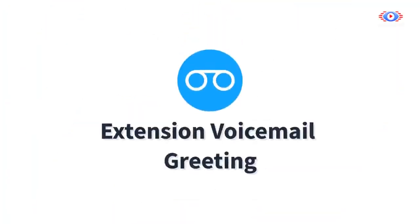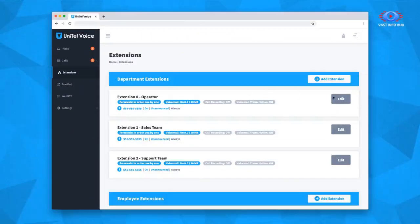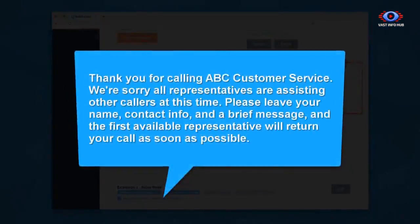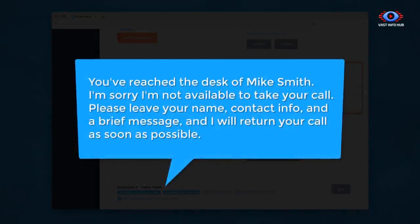Lastly, let's discuss your extension voicemail greetings — the recording customers will hear when they're forwarded to the voicemail box of a specific extension. To manage your extension voicemail greetings, navigate to the extensions page, click the extension's Edit button, and scroll down to Voicemail Greeting. Here, you can upload or record your extension's voicemail greeting. A department extension's voicemail greeting might sound like: 'Thank you for calling ABC Customer Service. We're sorry, all representatives are assisting other callers. Please leave your name, contact info, and a brief message.' An employee extension's might sound like: 'You've reached the desk of Mike Smith. I'm sorry, I'm not available. Please leave your name, contact info, and a brief message and I'll return your call as soon as possible.'